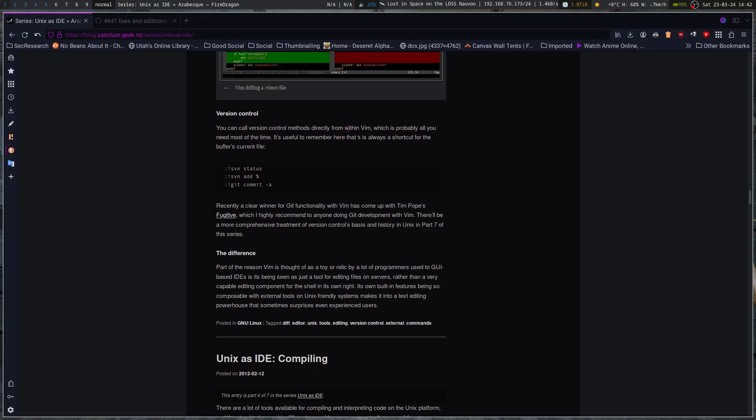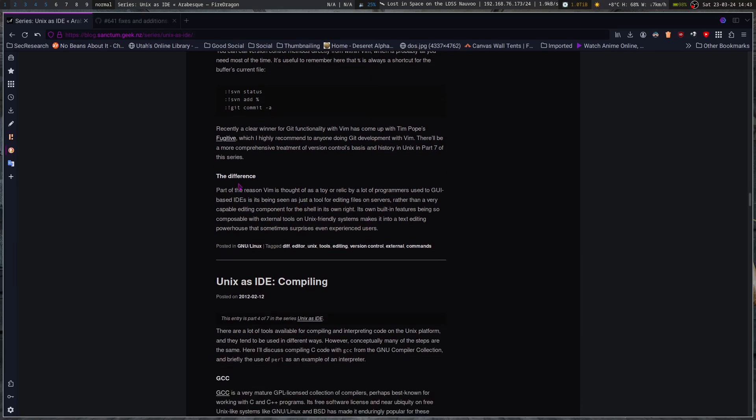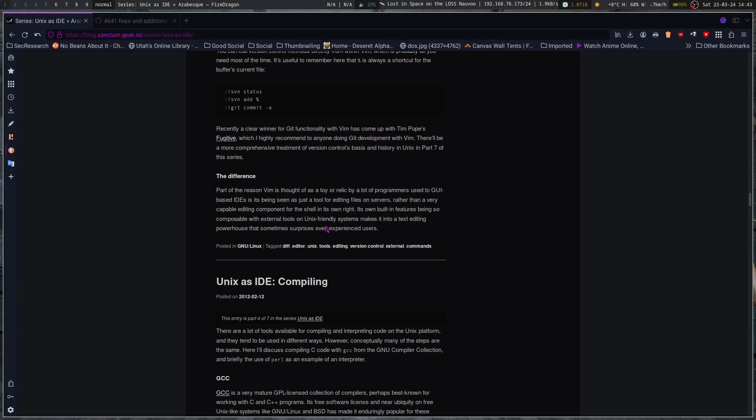You've also got built-in version control. So he's using the exclamation point, the bang SVN, and then the bang git from within Vim. So you're calling the command line shell to do stuff. So you add the filename, and then you git commit, whatever. Recently, a winner for git functionality with Vim has come up with Tim Pope's Fugitive, which I highly recommend to anyone doing git development with Vim. So Tim Pope was obviously the Vim Pope, and then now NeoVim has Folke, which is basically the Pope equivalent for NeoVim. But anyway, part of the reason Vim is thought of as a toy or relic by a lot of programmers used to GUI-based IDEs is it's being seen as just a tool for editing files on servers rather than a very capable editing component for the shell in its own right. Its own built-in features being so composable with external tools on Unix-friendly systems makes it into a text editing powerhouse that sometimes surprises even experienced users.